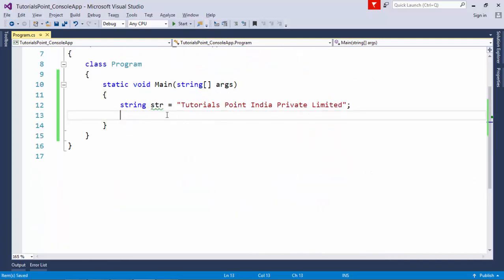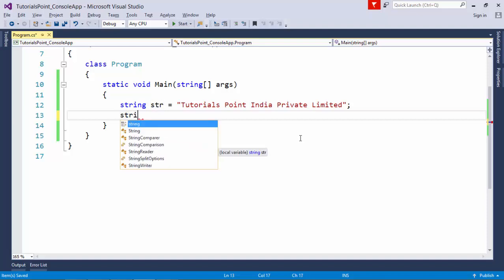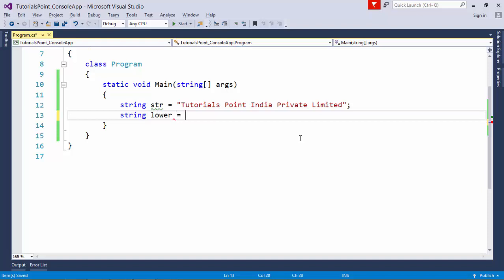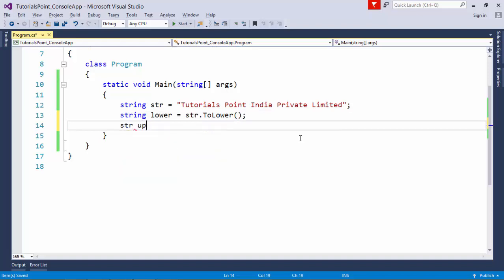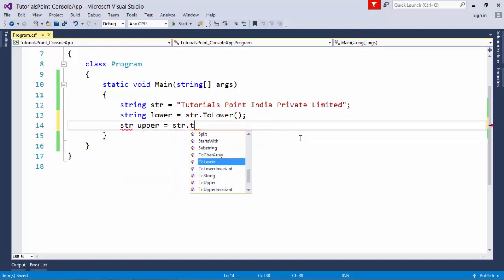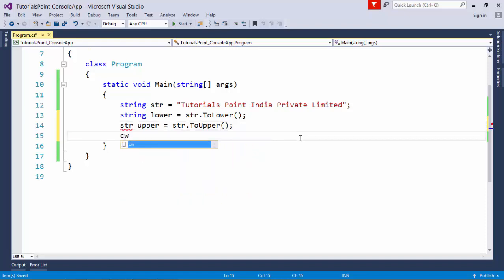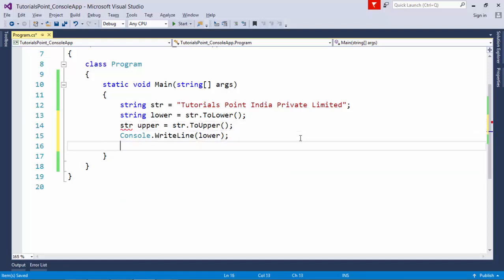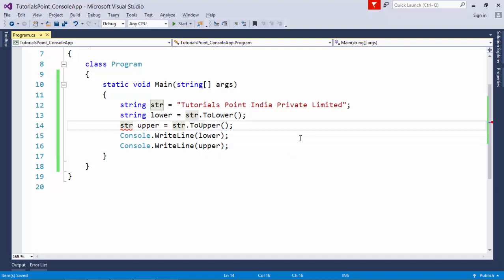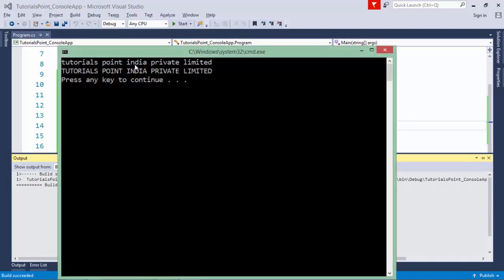Let's say I have a string like 'Tutorials Point India Private Limited' and I want to convert it to a particular case. I can use str.ToLower() to get the lowercase version and str.ToUpper() to get the uppercase version. When executed, you can see the whole string is converted first to lowercase, then to uppercase.